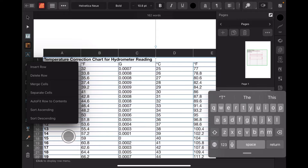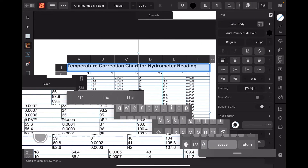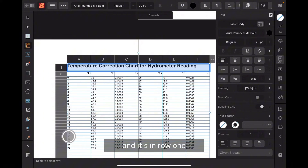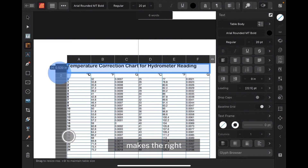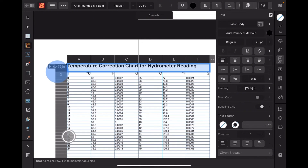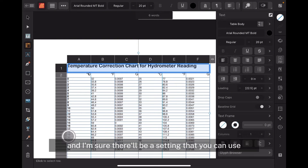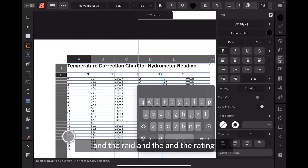We're going to have to resize that. To enlarge that top row — you can see I've got A, B, C, D, E, F all the way — 'Temperature correction chart for hydrometer reading' is in row one. If you highlight the row, you can grab the line between them and move it up and down, which adjusts the row height. I'll keep it a bit larger. I want it at 0.5 inches — pretty close — and there'll be a setting there for centigrade, Fahrenheit, the rate and the rating.